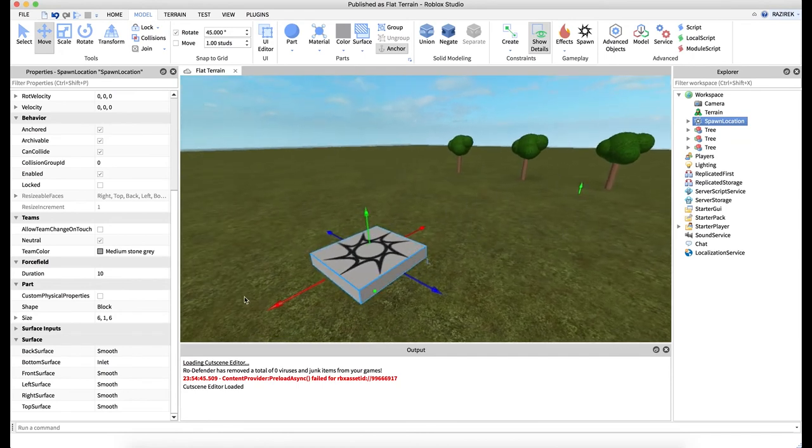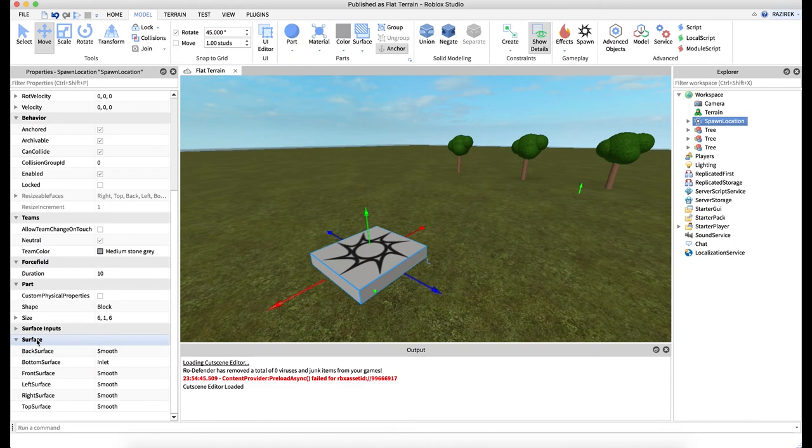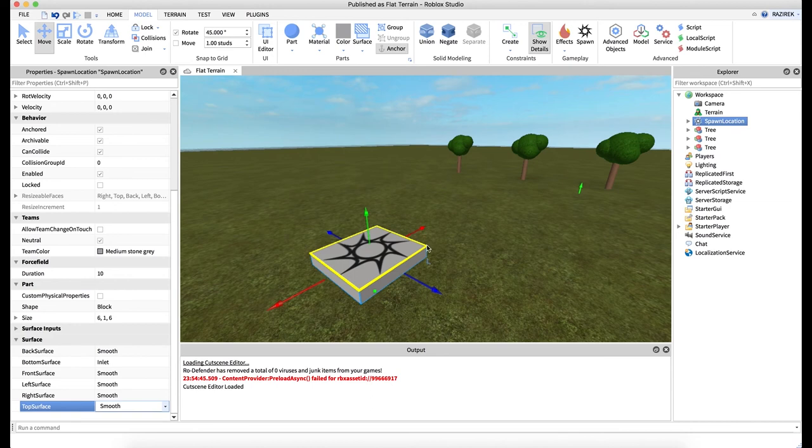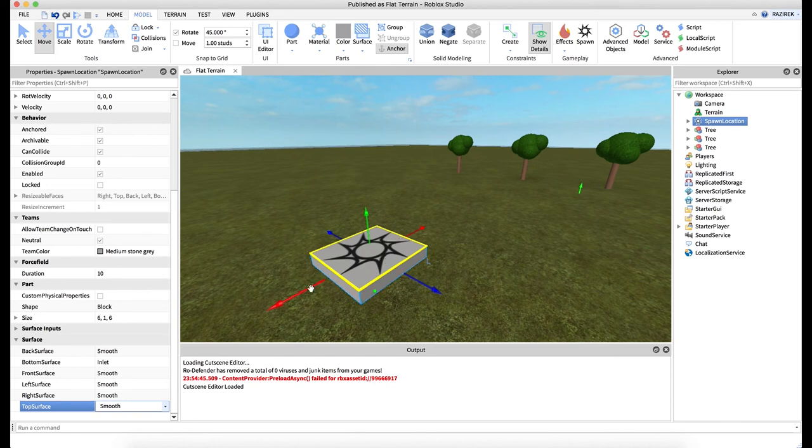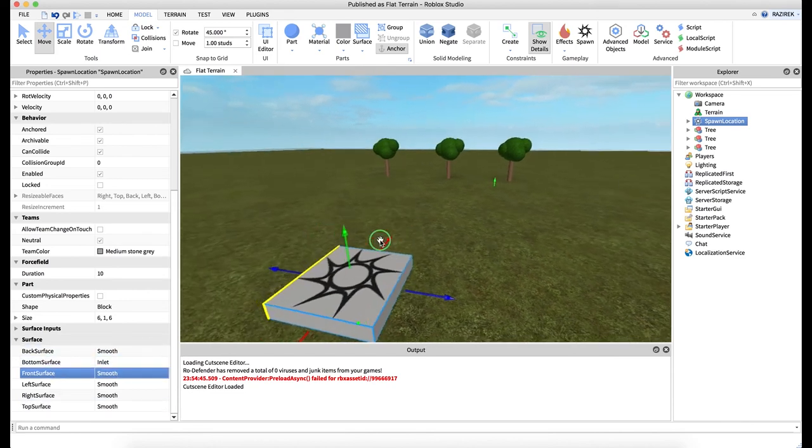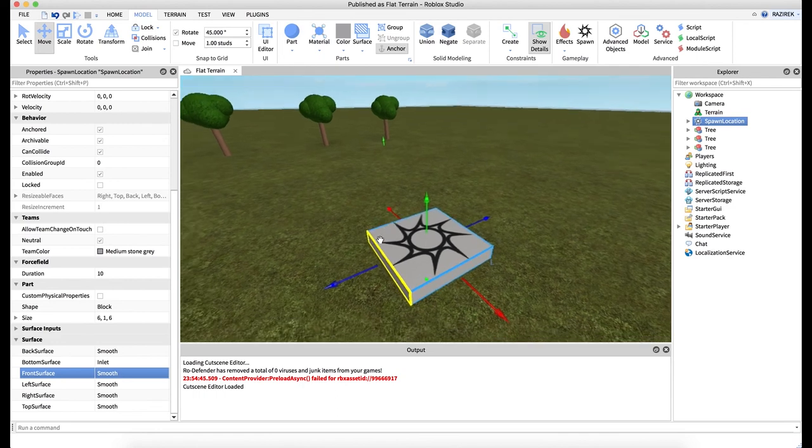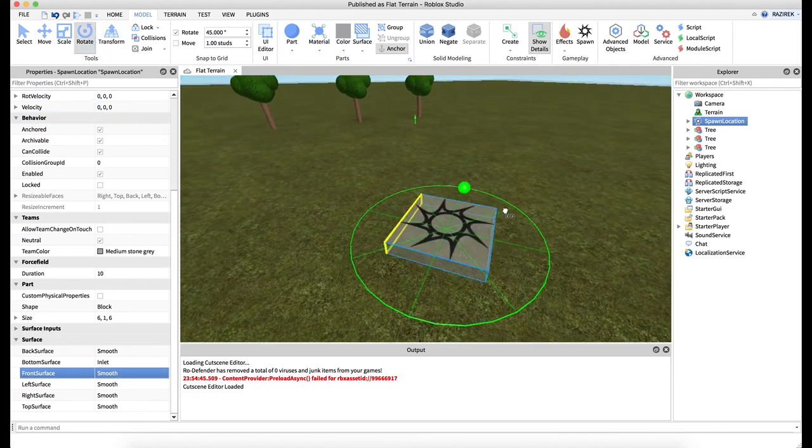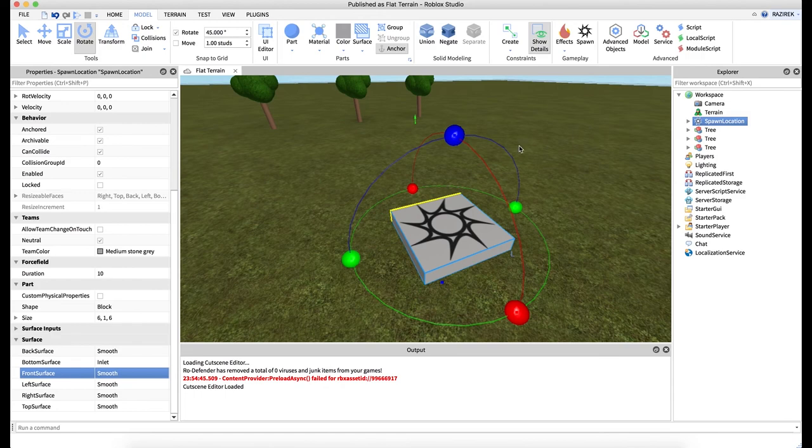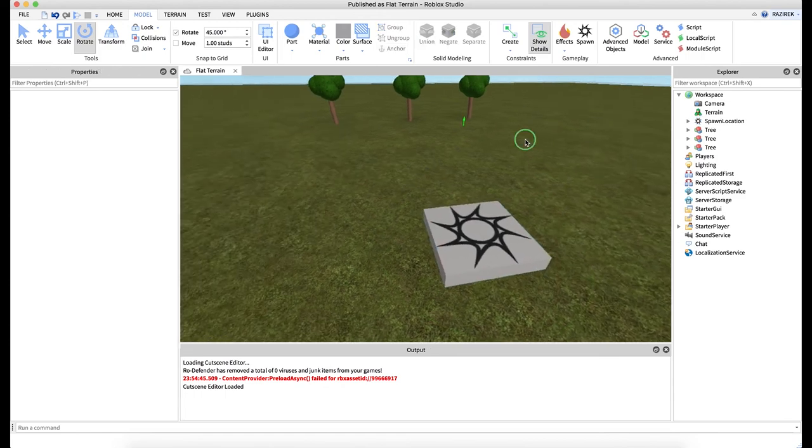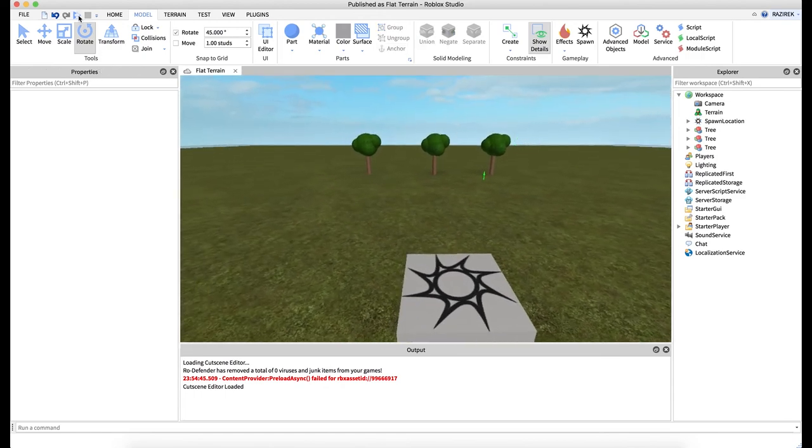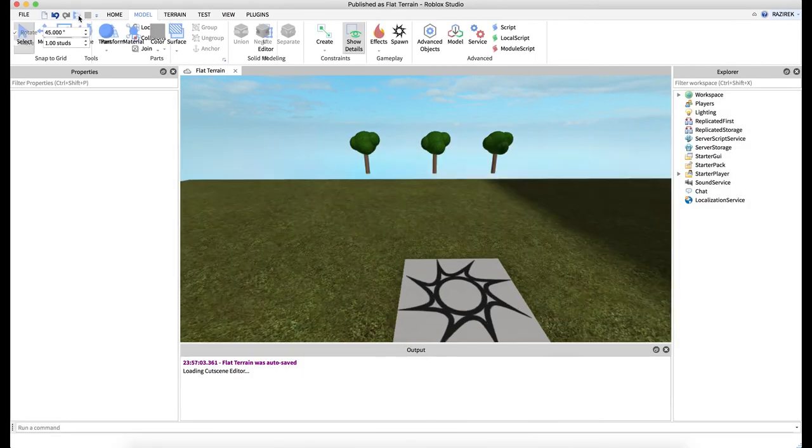One nice trick is using the surface area of your properties here. You'll notice we have a decal on the top surface here. If I select top surface, we get this yellow outline. So this gives us a really nice way of identifying which side is which. So if I want to look and see where is the front surface, you'll see that it's actually off to the side here. I'm going to go ahead and rotate this so that our front surface is actually pointing at our trees, which is what we want. So now when I enter the game, it's exactly as I wanted it. So I'm facing the trees.